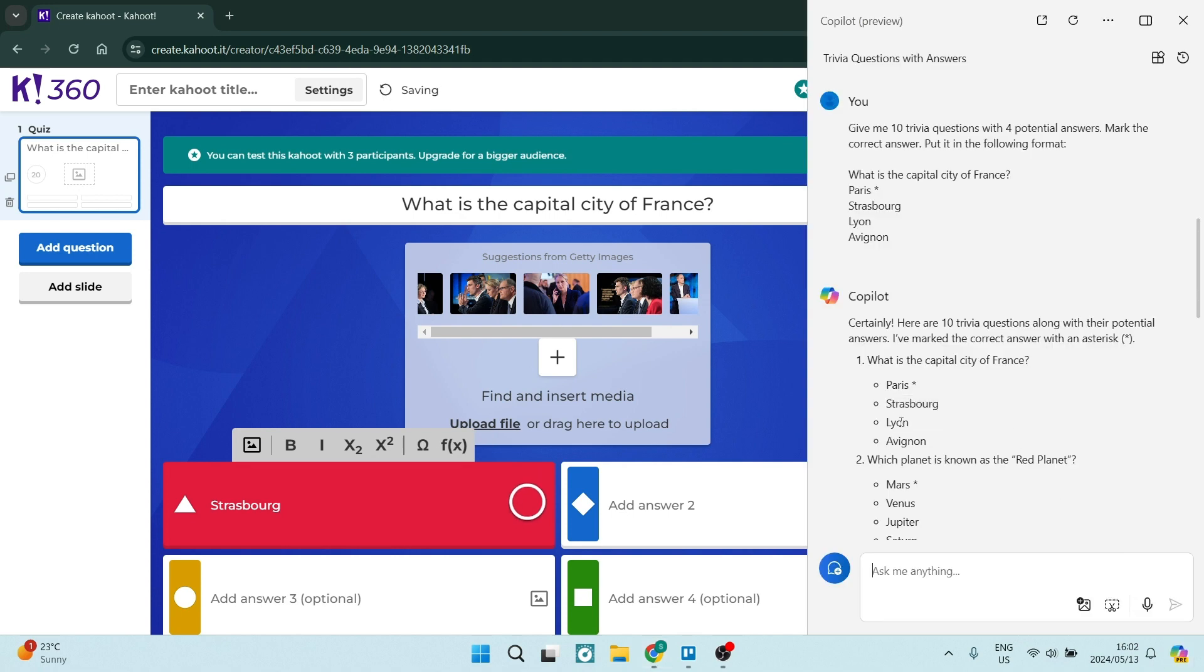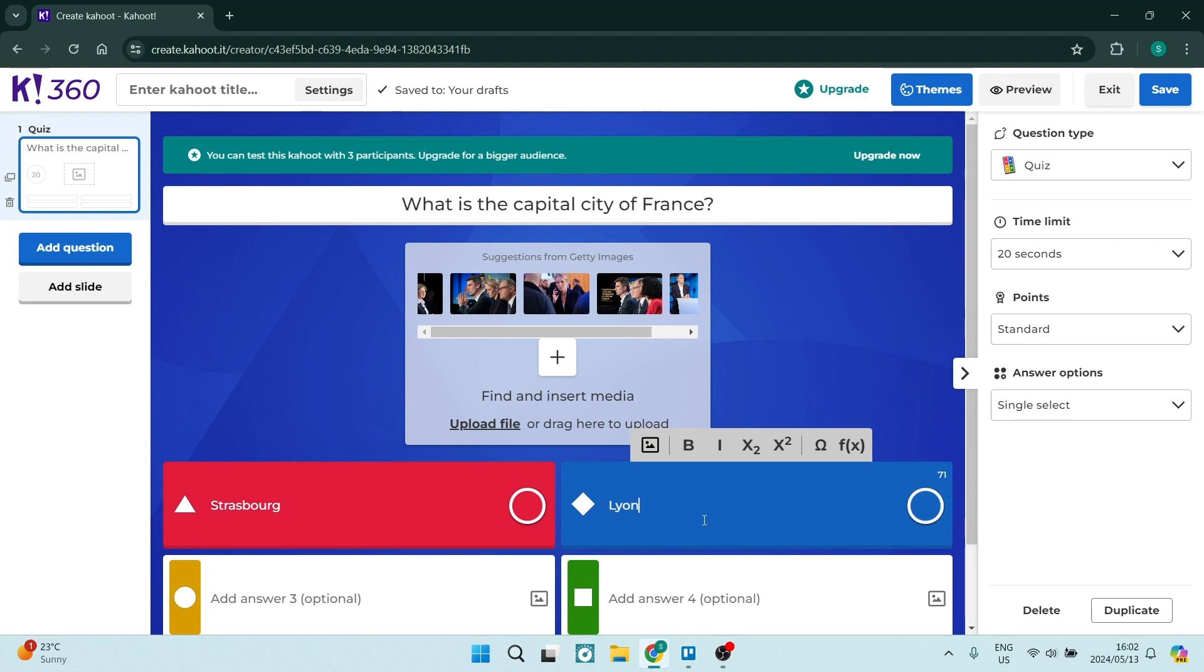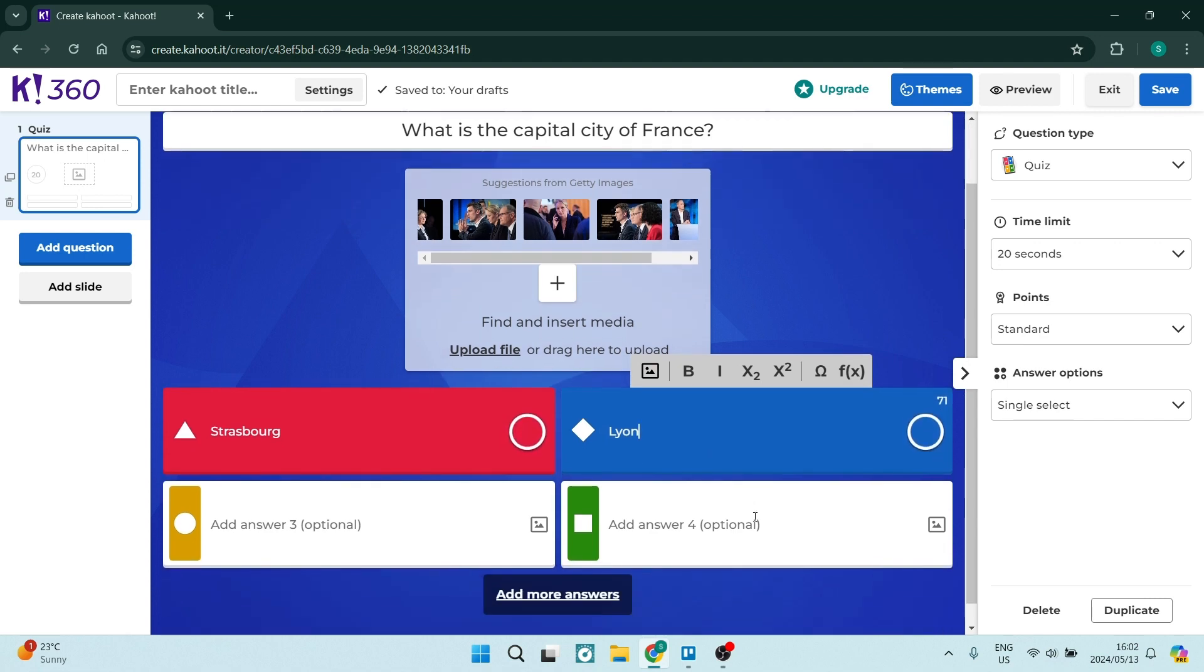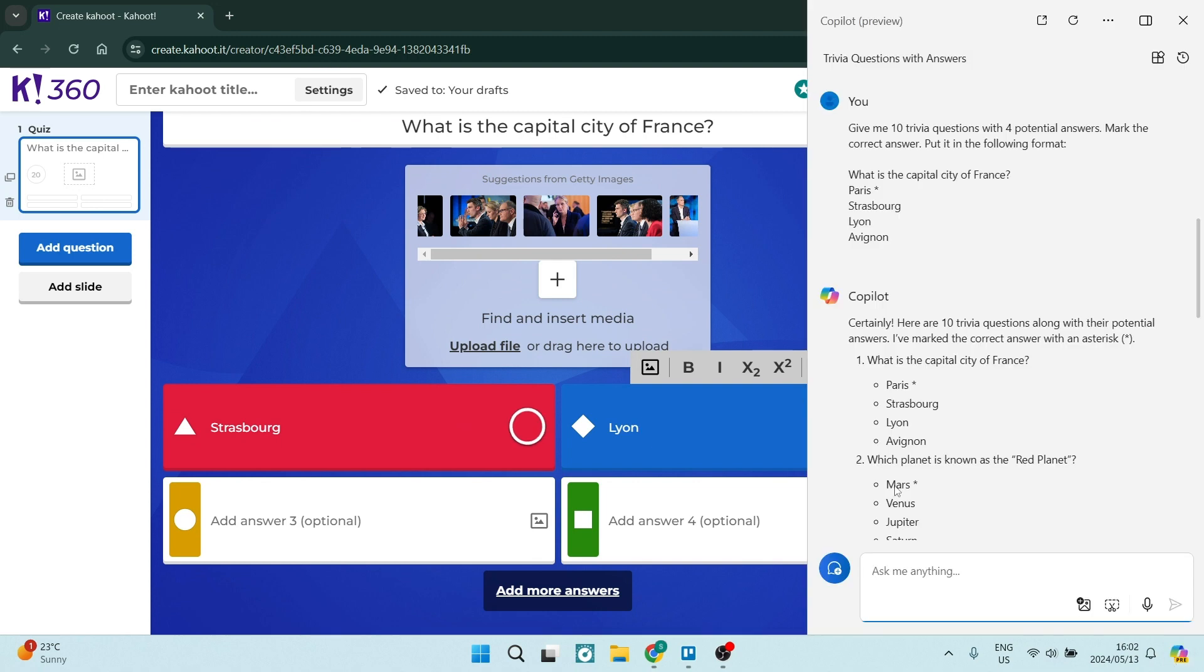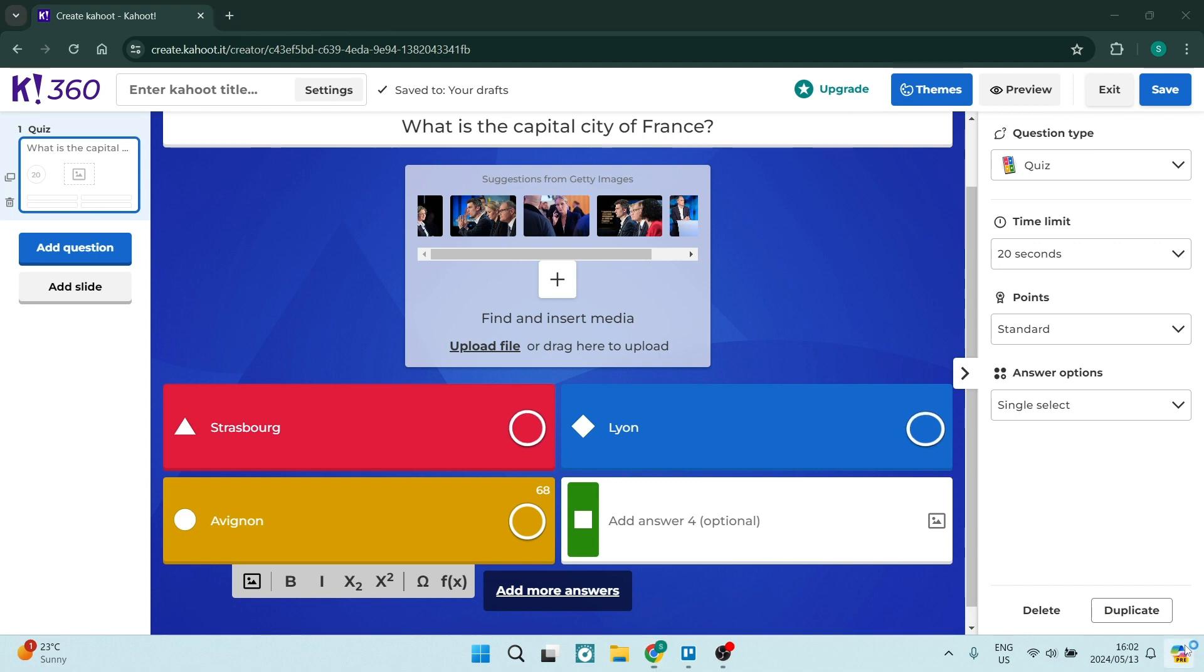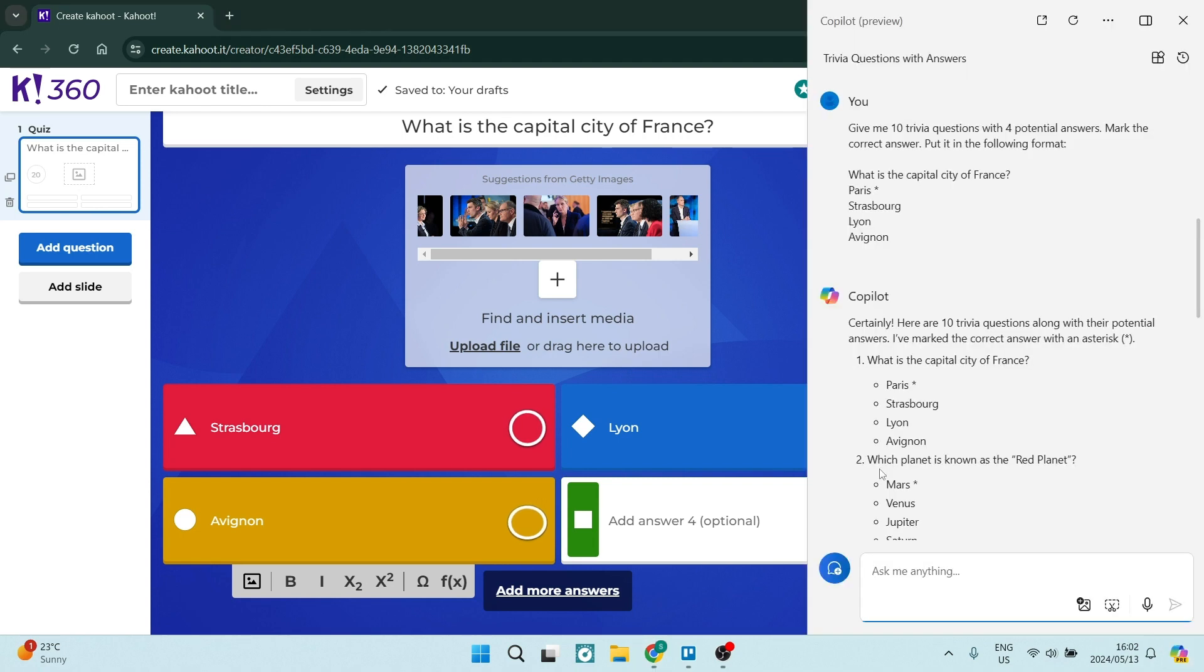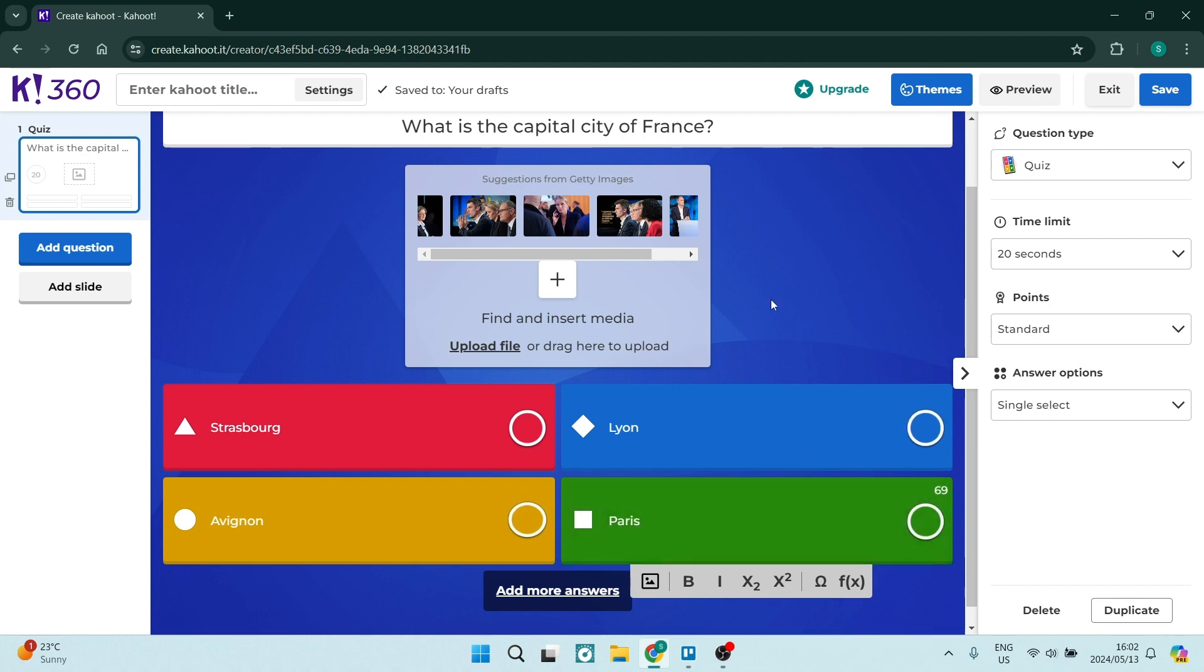You can actually use any one of the chatbots of choice. Maybe you want to use ChatGPT. Maybe you want to use perplexity. It's all pretty much the same. It just depends on what you would prefer to use. So I've got my answers in here now and what we're going to do is we can now start customizing our questionnaire.